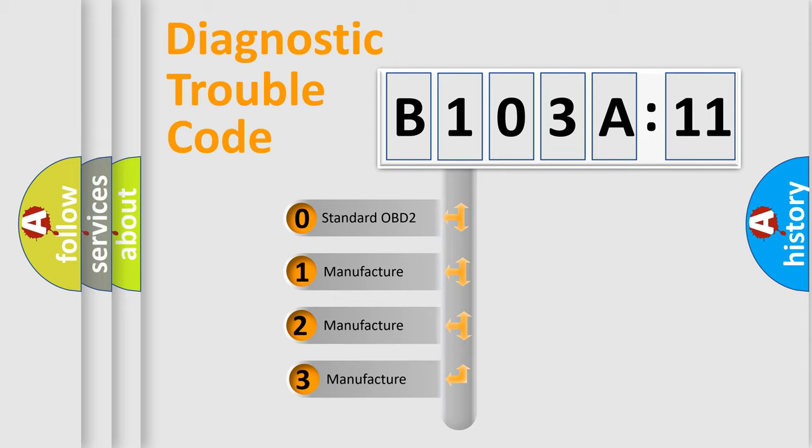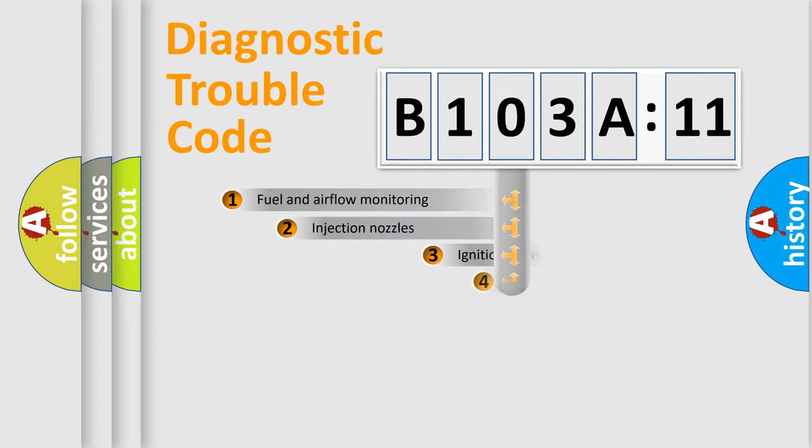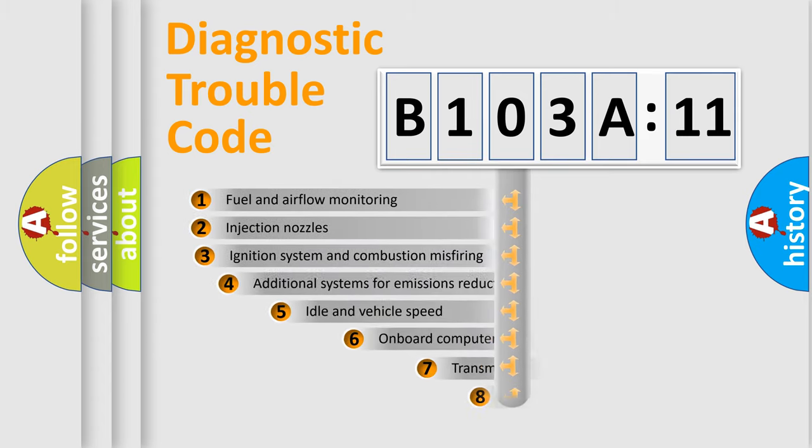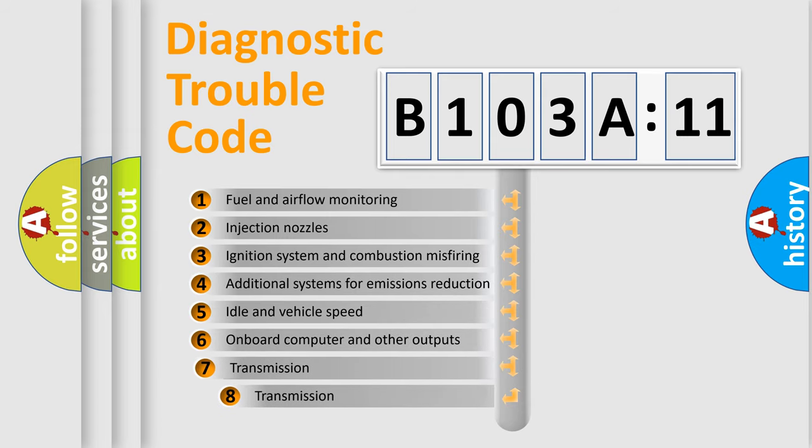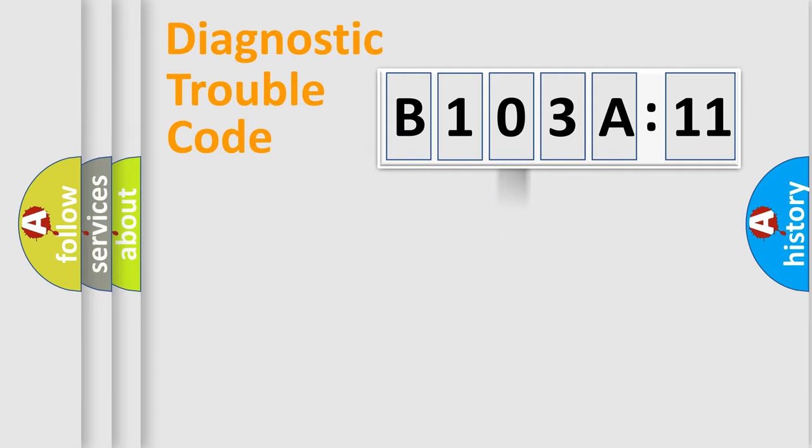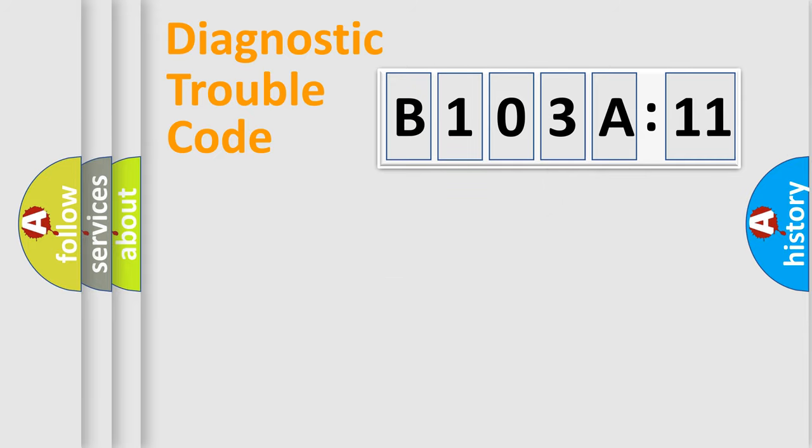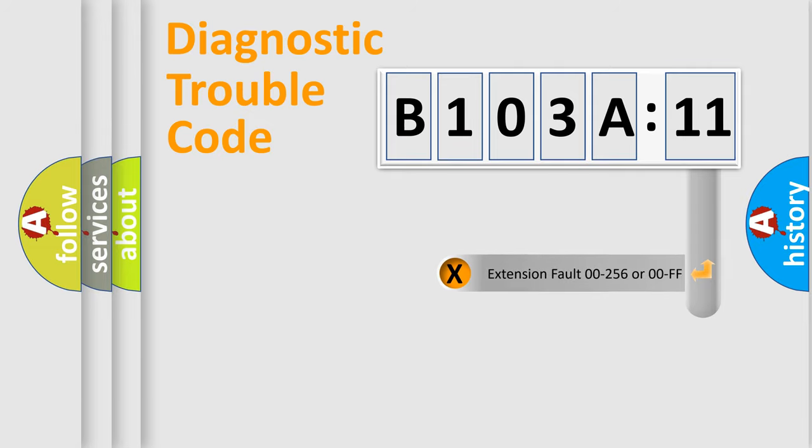If the second character is expressed as zero, it is a standardized error. In the case of numbers 1, 2, 3, it is a more prestigious expression of the car-specific error. The third character specifies a subset of errors. The distribution shown is valid only for the standardized DTC code. Only the last two characters define the specific fault of the group.